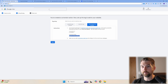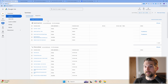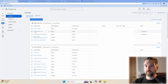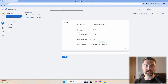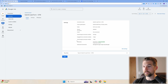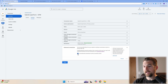Now let's finalize Enhanced Conversions. Go back to Google Ads, find your Submit Lead Form GTM conversion under Goals, Summary, Edit Settings. At the bottom you should now see the Enhanced Conversions checkbox — check it on. This is step one. Step two is setting up a variable in Google Tag Manager to pass user data back to Google Ads.